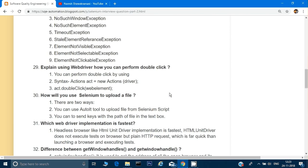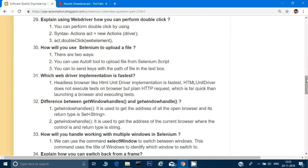Which WebDriver implementation is the fastest? WebDriver is an interface with implementations like FirefoxDriver and ChromeDriver, but the fastest is the HTMLUnitDriver or any headless browser, because they don't have a browser UI — everything runs at the backend over HTTP with no UI rendering.